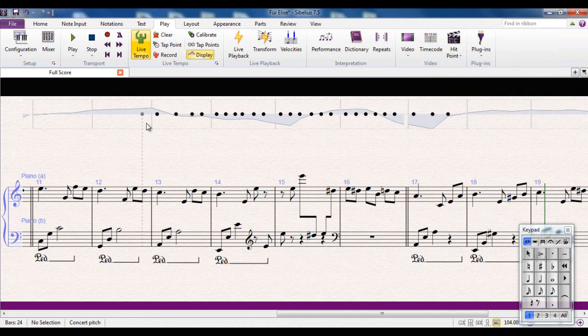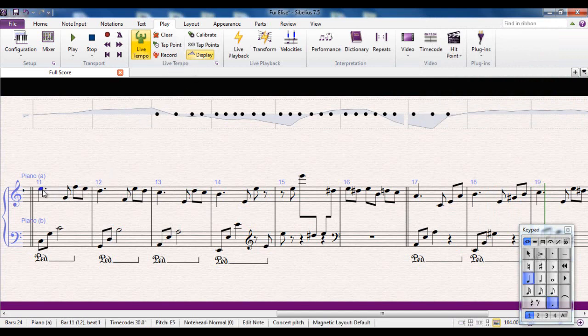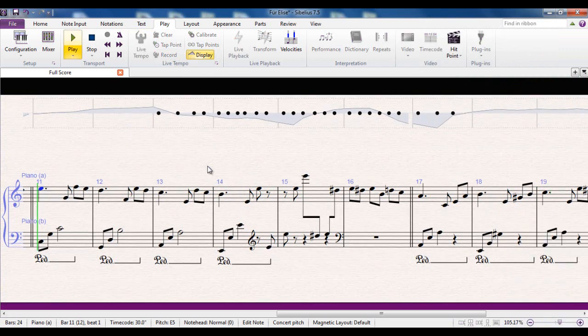So you see, now again, I'm exaggerating the differences, but you can see how you have control over that. Let me play that back to you, because you may have noticed again, it was a bit jerky when you're recording it, but when you play it back, it's much smoother.